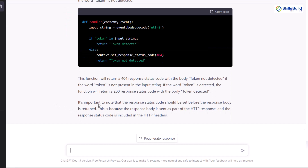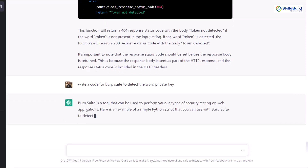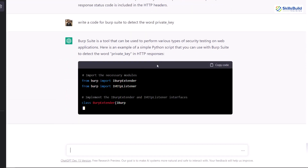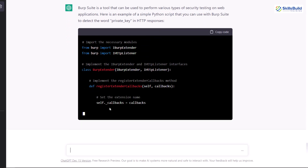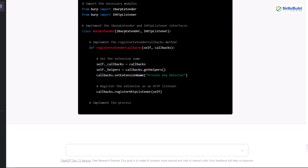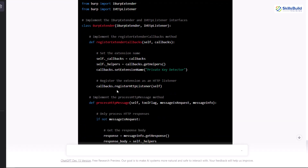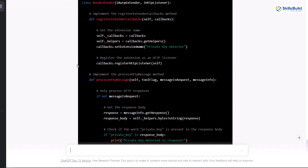Now I'll ask ChatGPT to write me code for Burp Suite to detect the word private key. You can have your own query as per your liking. First it explains what the Burp tool is, how it works, and then we have HTTP responses in the code where it will look for private key. You can directly copy the code and use it in your programs. This was the response from ChatGPT and we've seen how it responds to our queries.